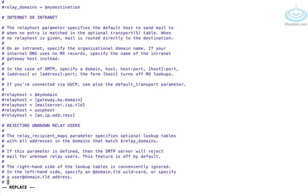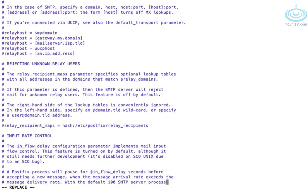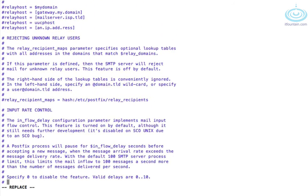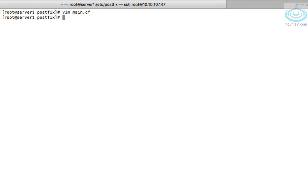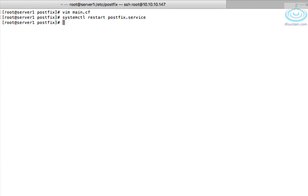Let's save this file and restart postfix. So systemctl restart postfix. Okay let's configure server 2.